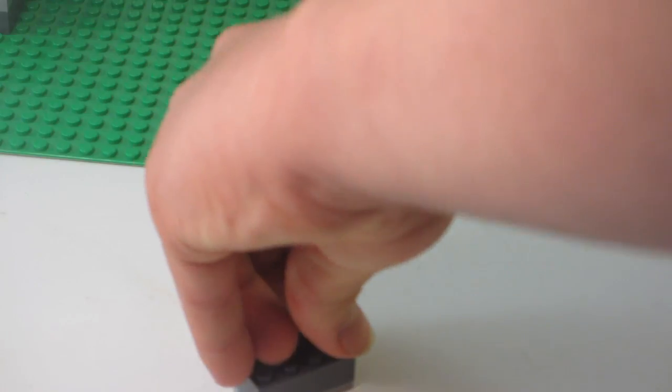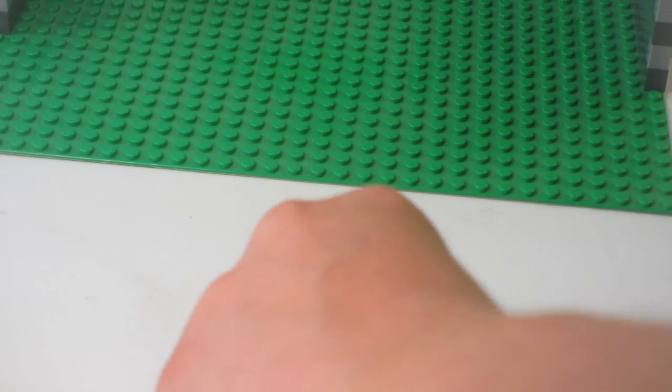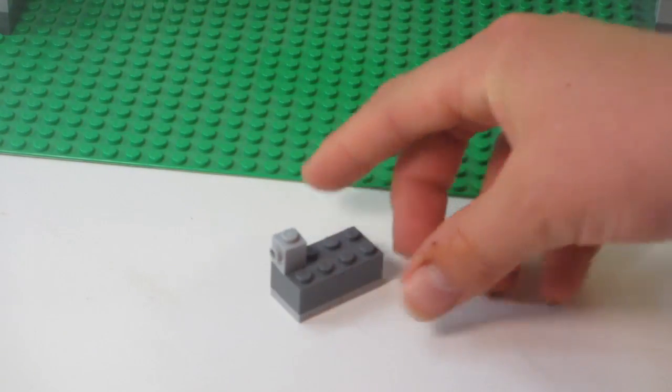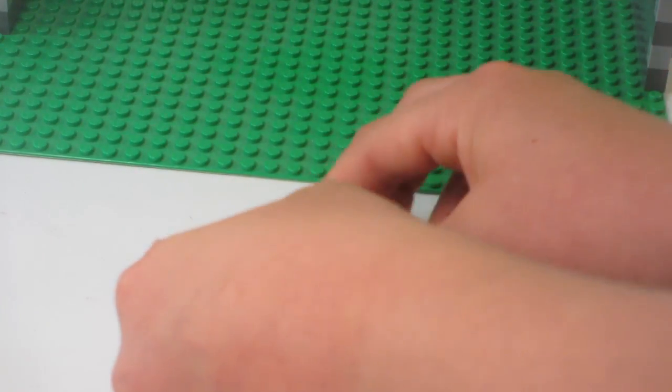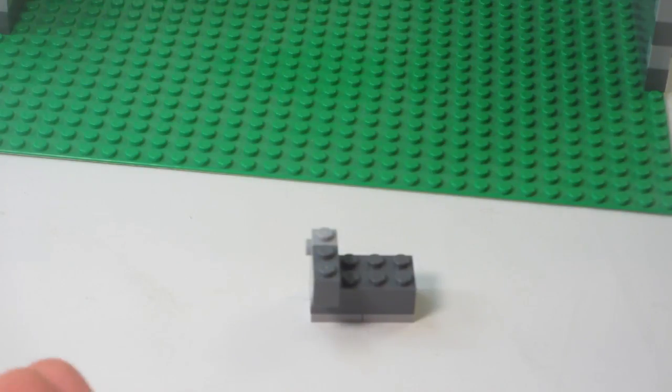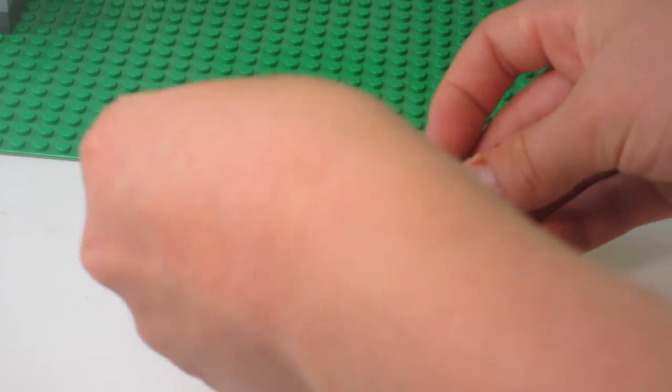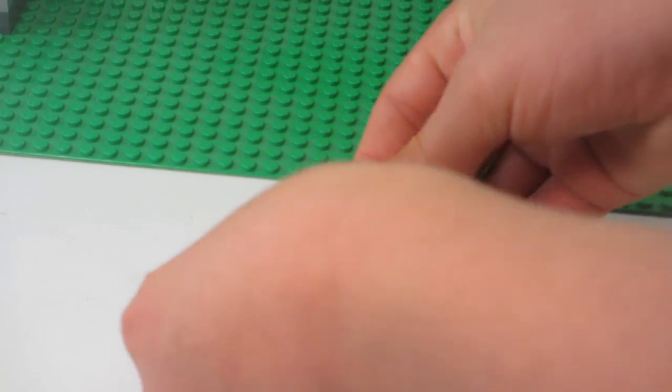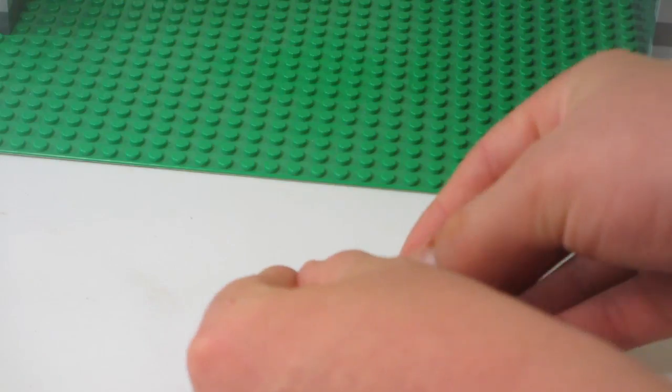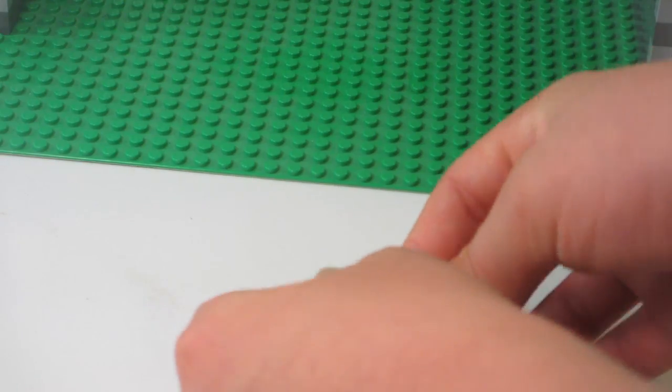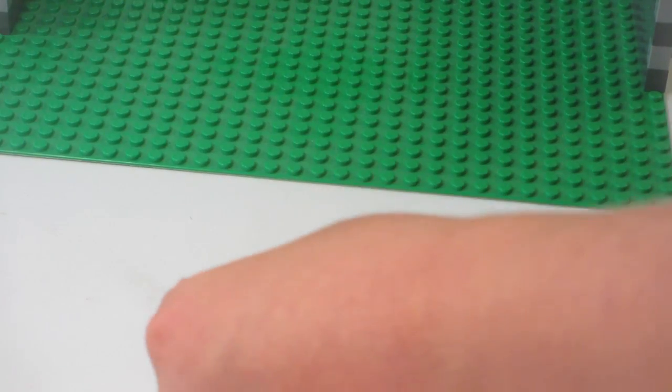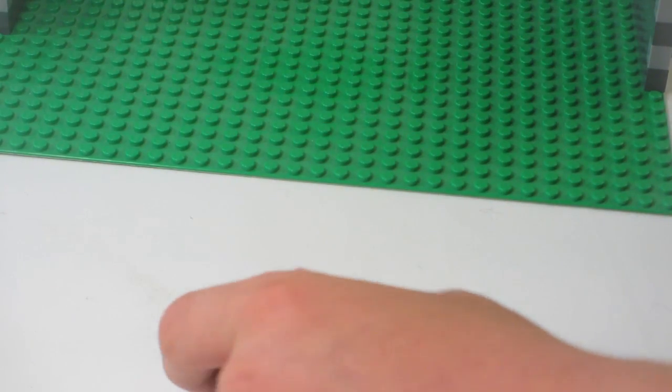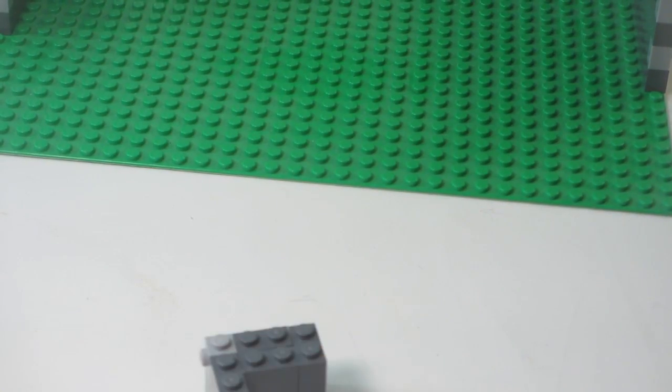Also, I'm going to take this like this, place this here like that, and this one going out, and then three more of these just lined up like that. That adds a little stopper. Again, that one doesn't have to be a modified piece—that's just what I have.